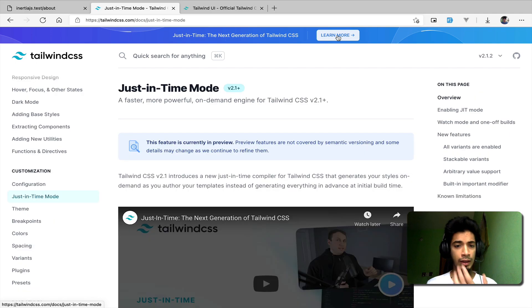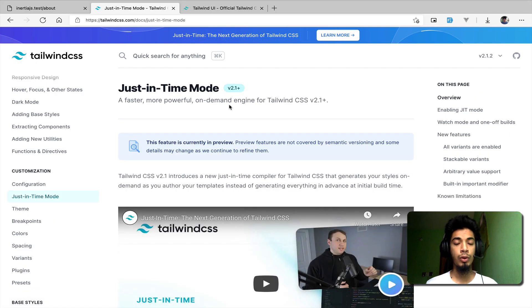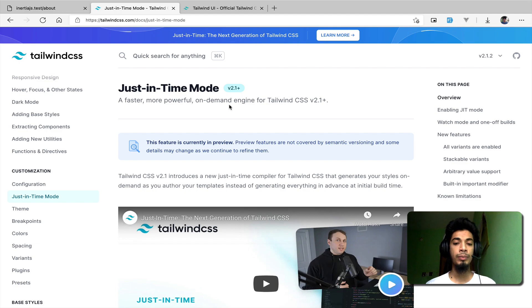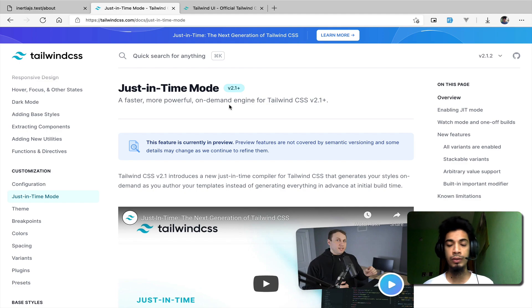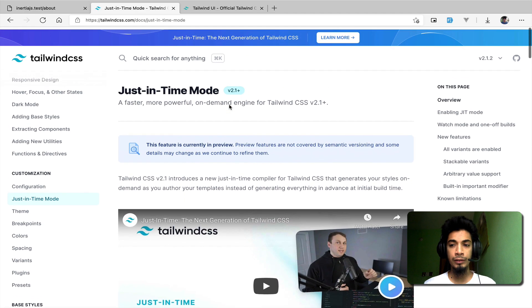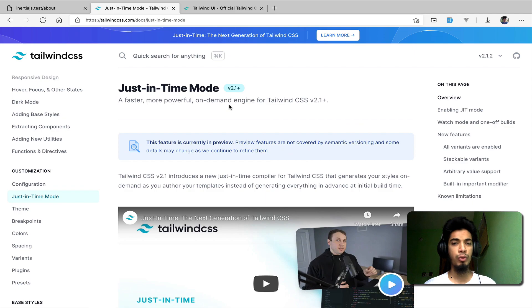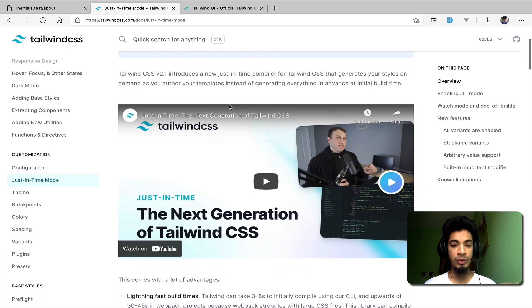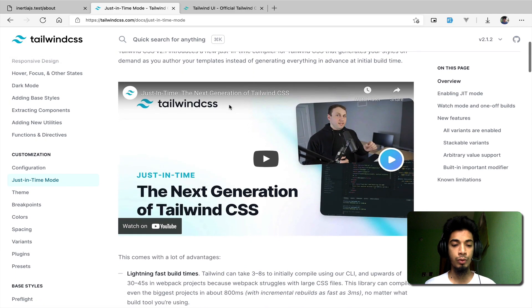This is Just-in-Time mode for Tailwind CSS. We can add the CSS options in the same way and use the JIT CSS tools.